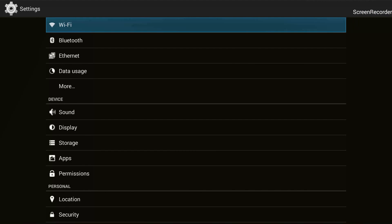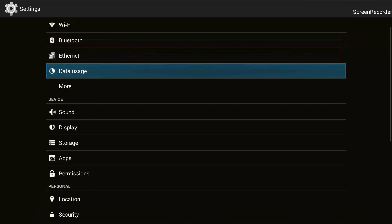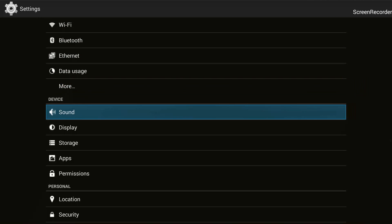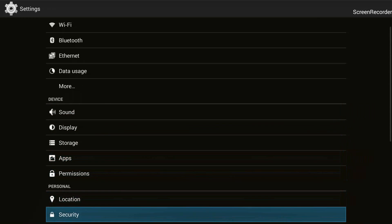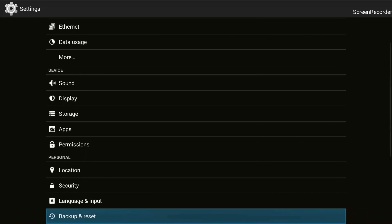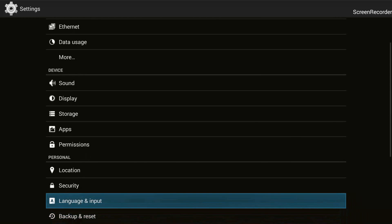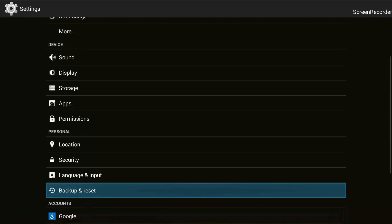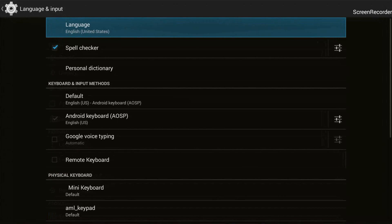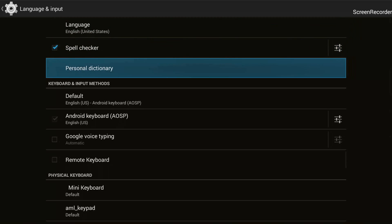which is black on the background and there are some options that it presents us. And from here we can go into an option which is called Language and Input. You can see at the bottom there's an option called Language and Input. I will go into Language and Input, and in there there is another option that we need to go on to which is known as Default.